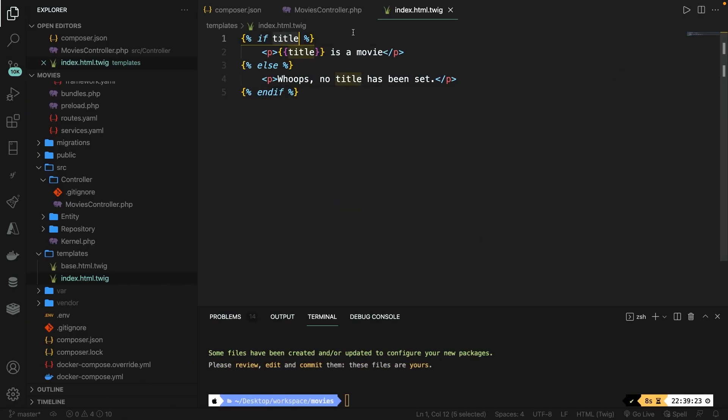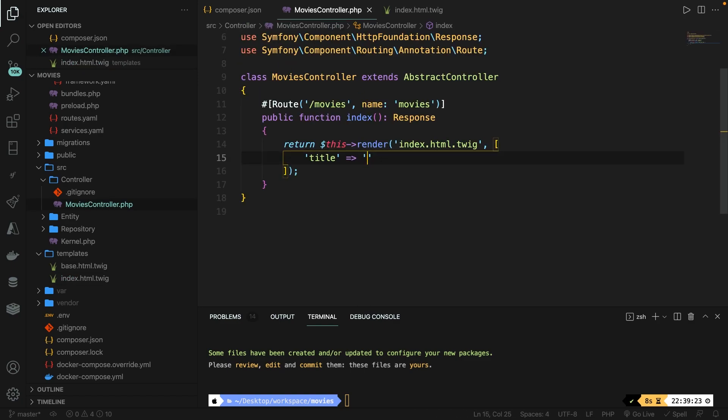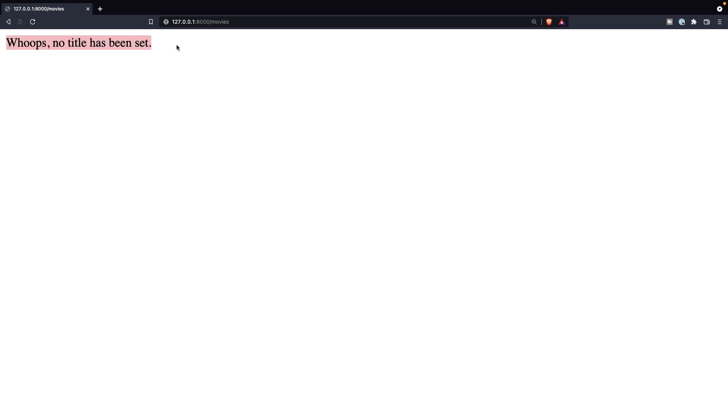Now let's open our movies controller. Let's remove the value of Avengers Endgame, save it, navigate back to brave, refresh it, and as you can see, whoops, no title has been set has been printed out because our title is empty.